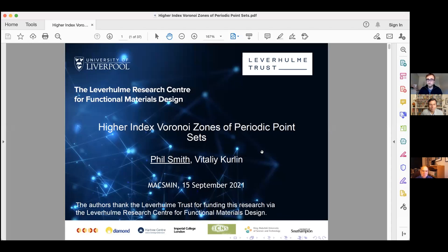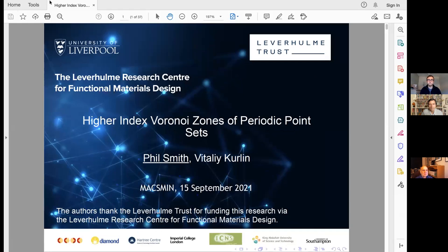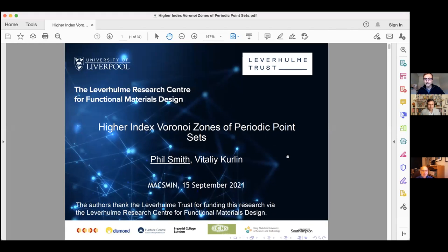Welcome everyone to the second MAXMIN conference: Mathematics and Computer Science for Materials Innovation. This is a very interdisciplinary event between communities of mathematicians, computer scientists, crystallographers, chemists, and computational chemists. Our first speaker, Phil Smith, will be representing our group and starting this meeting. He will talk on high-index Voronoi zones.